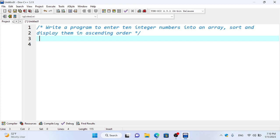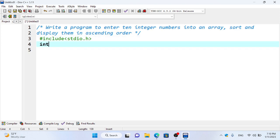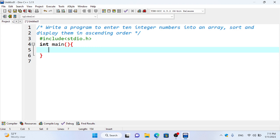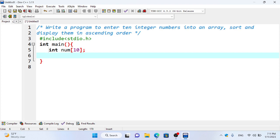So if you have a number array, then you have 10 numbers. If you define the array you can use it. Using the array type with a number variable name, which can store 10 integer numbers.